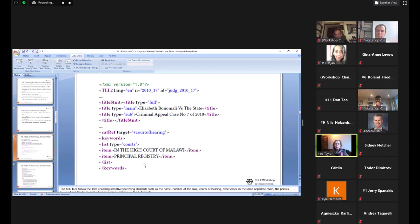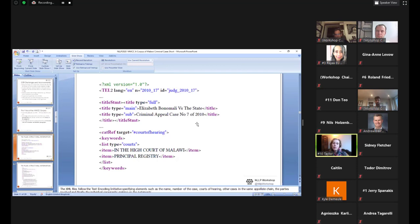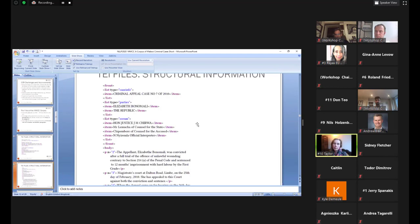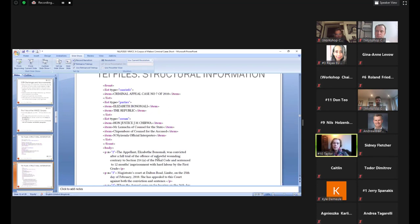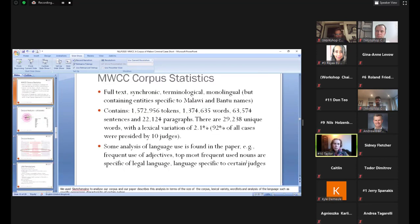This is the kind of structure that we have in our files. As you can see there, information pertaining to the parties involved. So the name of the case at the top there, the numbering, the court of hearing, you can see a case in the same appellate chain, the parties involved, and so on. And then the text of the judgment appearing in structured paragraphs.